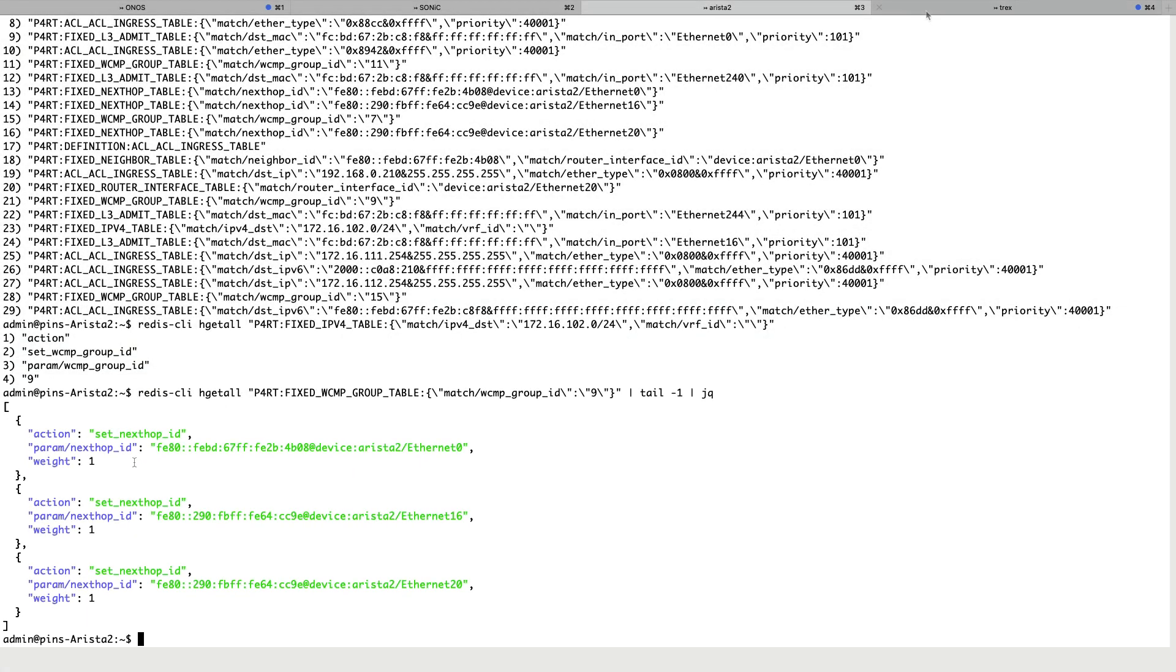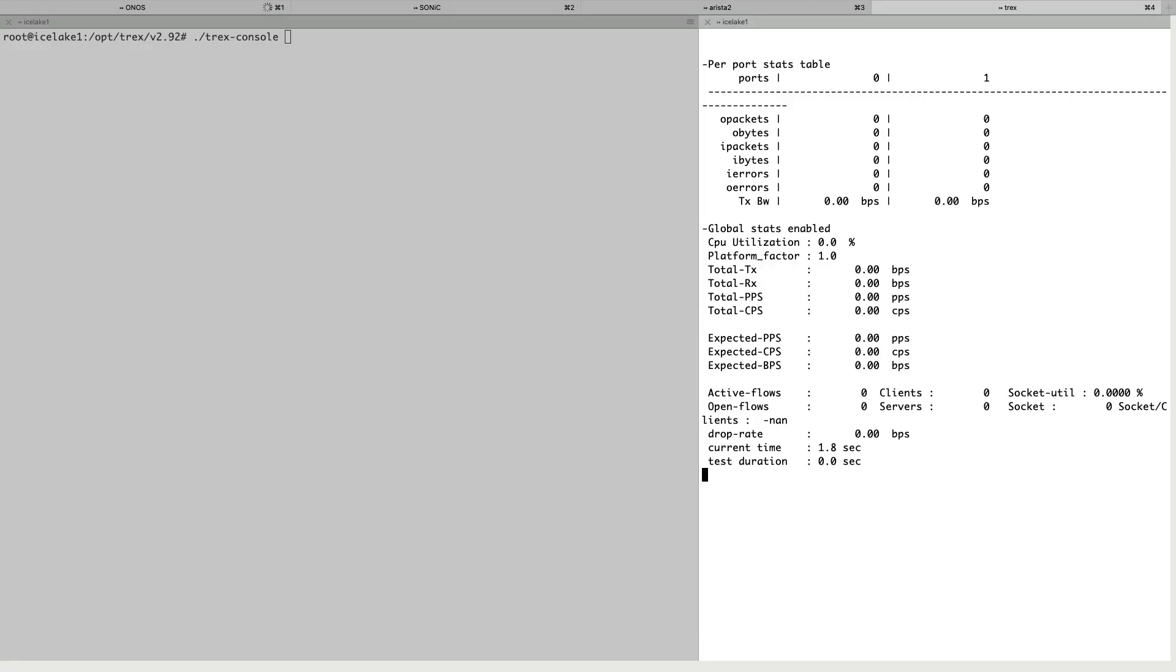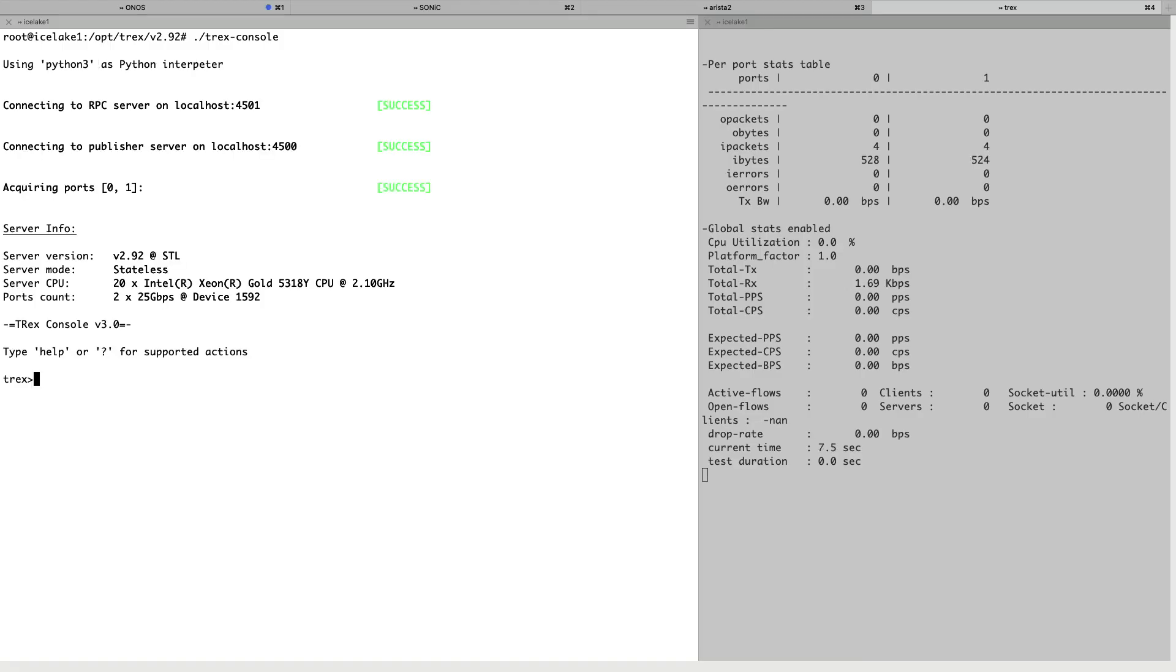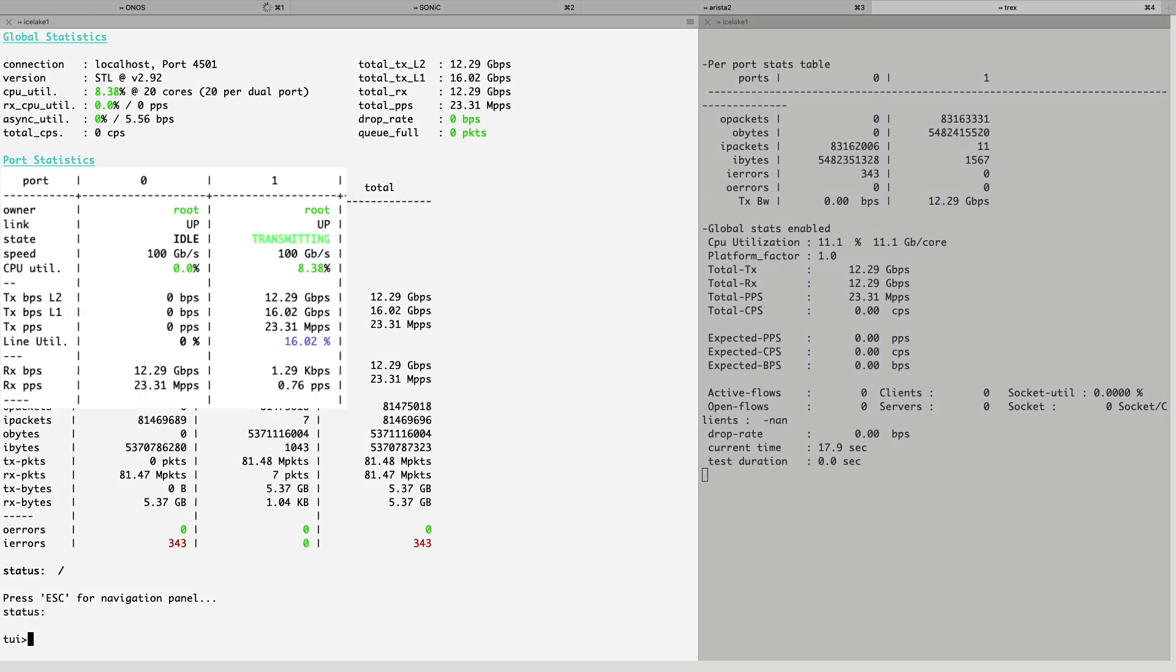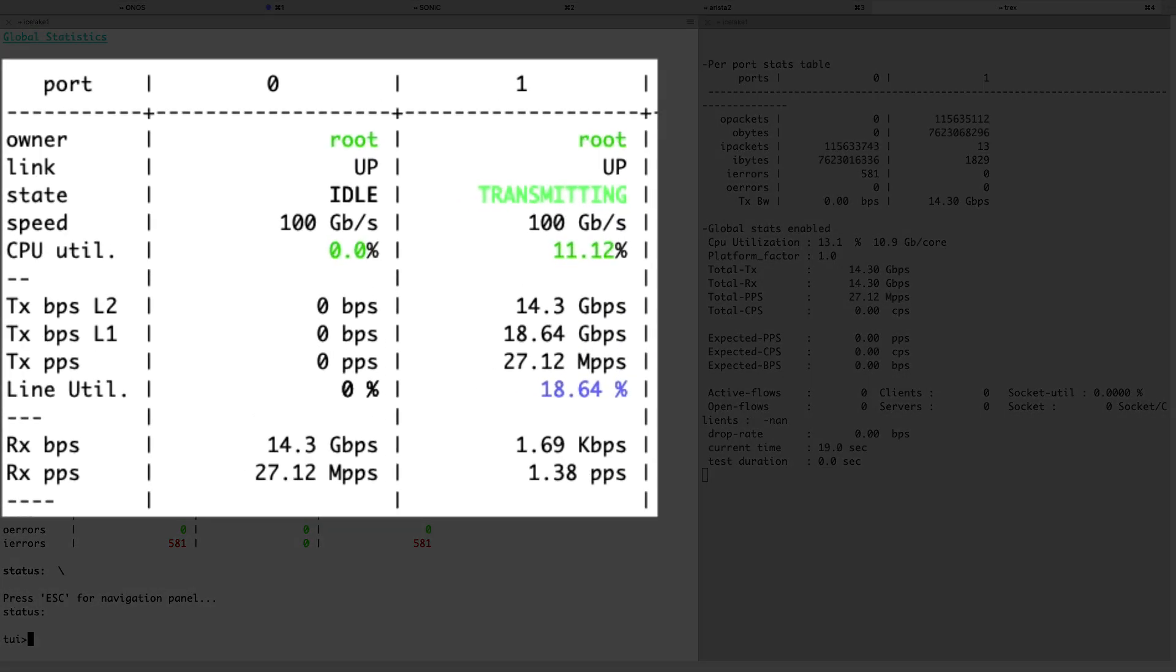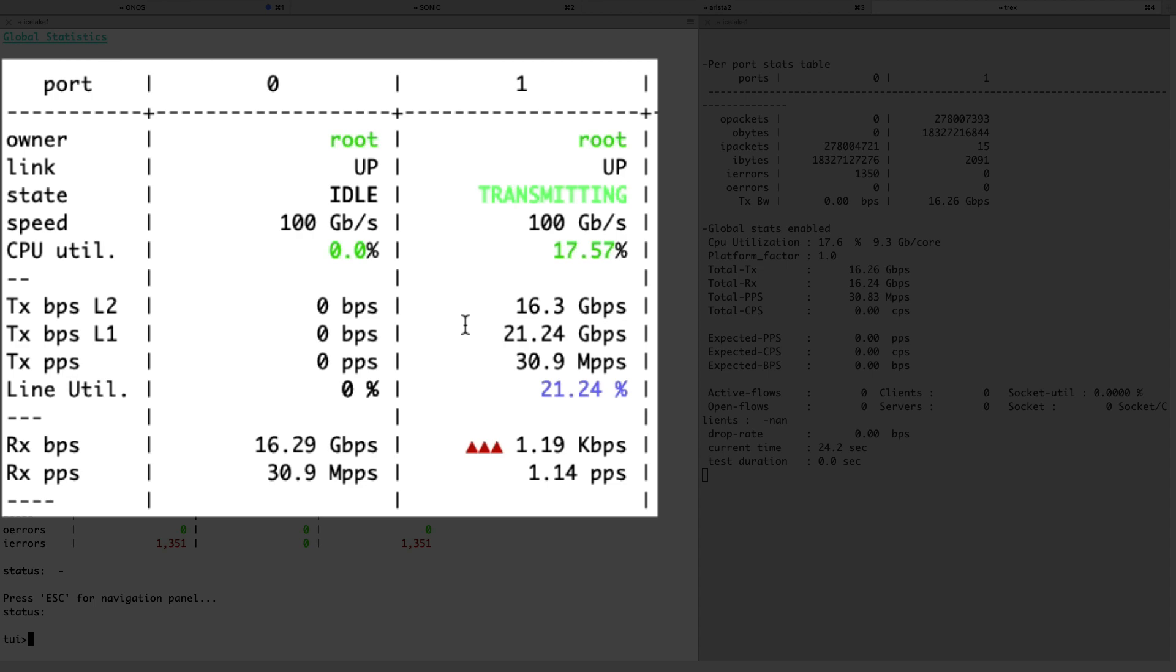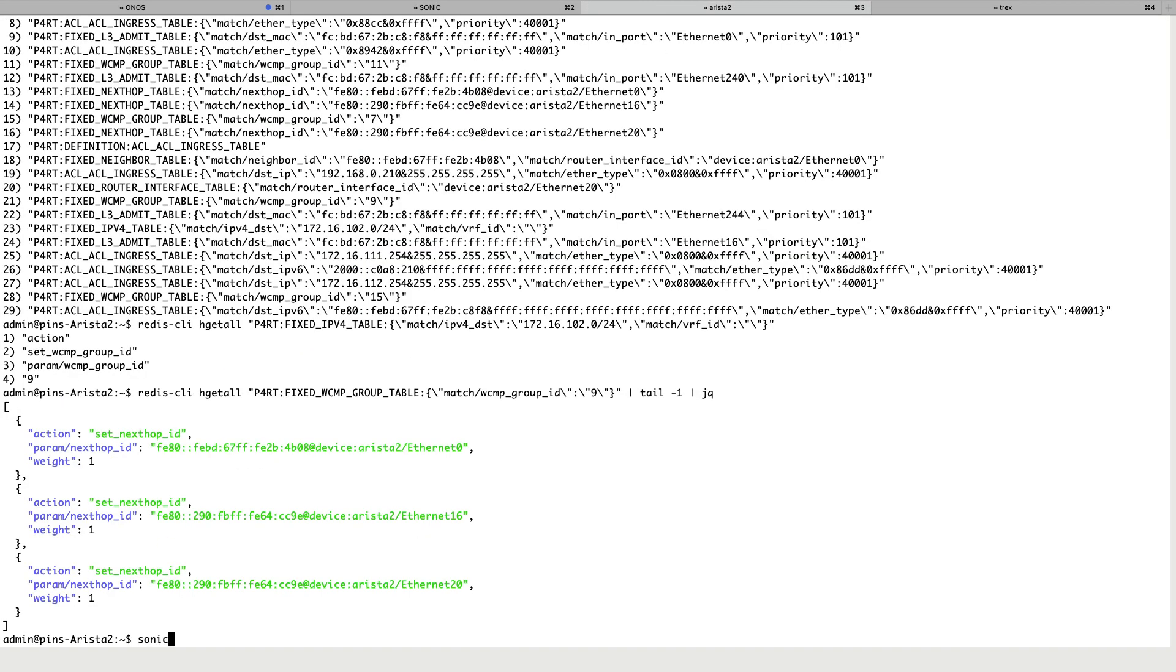Now we'll start up TREX to generate some load across our fabric. In this demo, we will be sending approximately 16GB of traffic to a range of UDP ports to facilitate hashing and using the standard iMix packet size distribution.